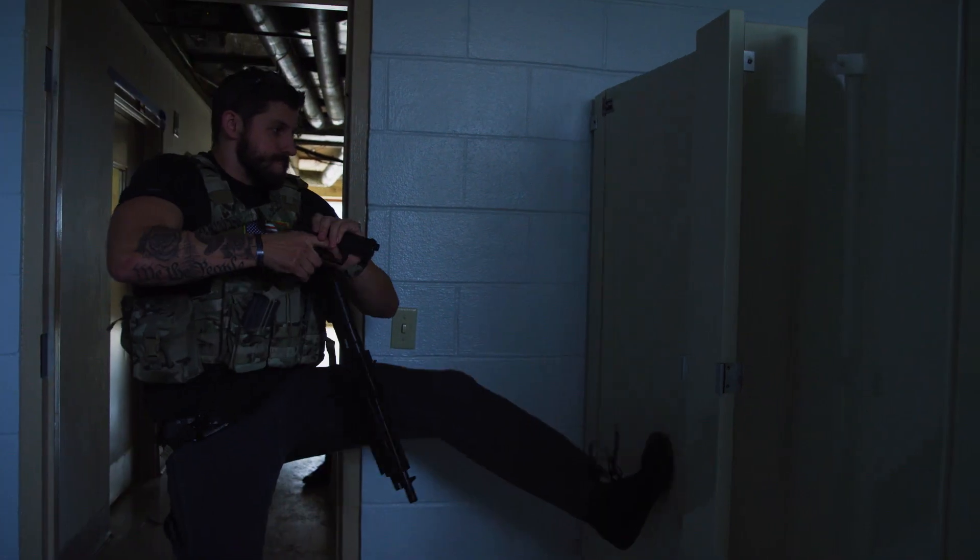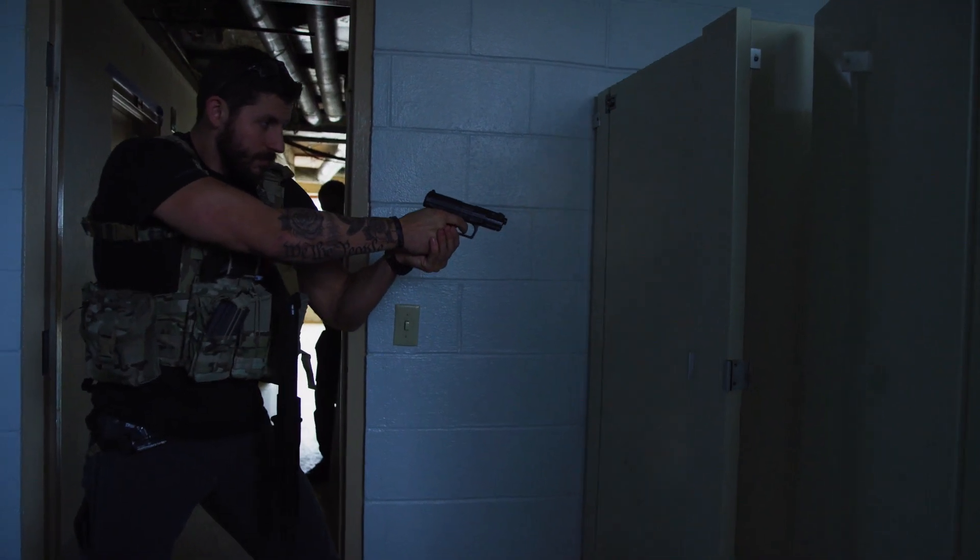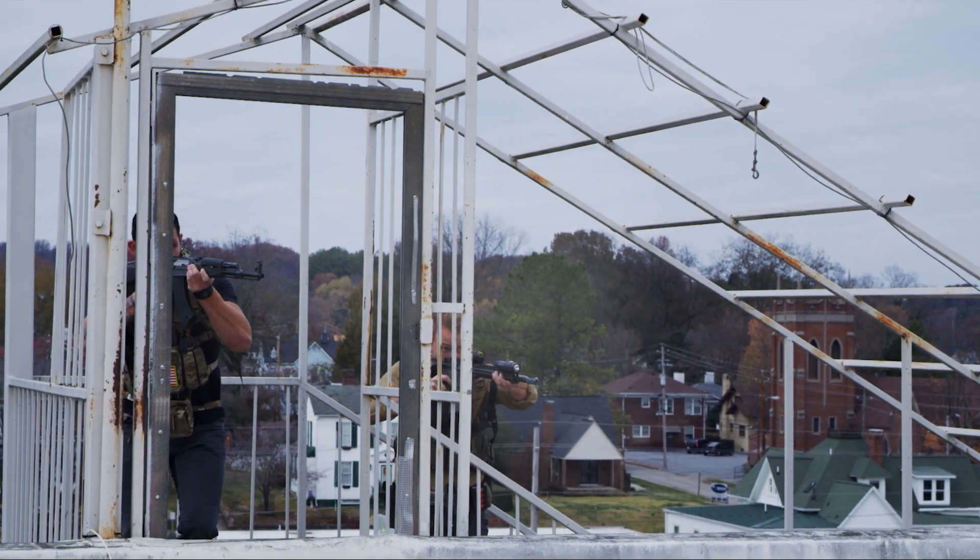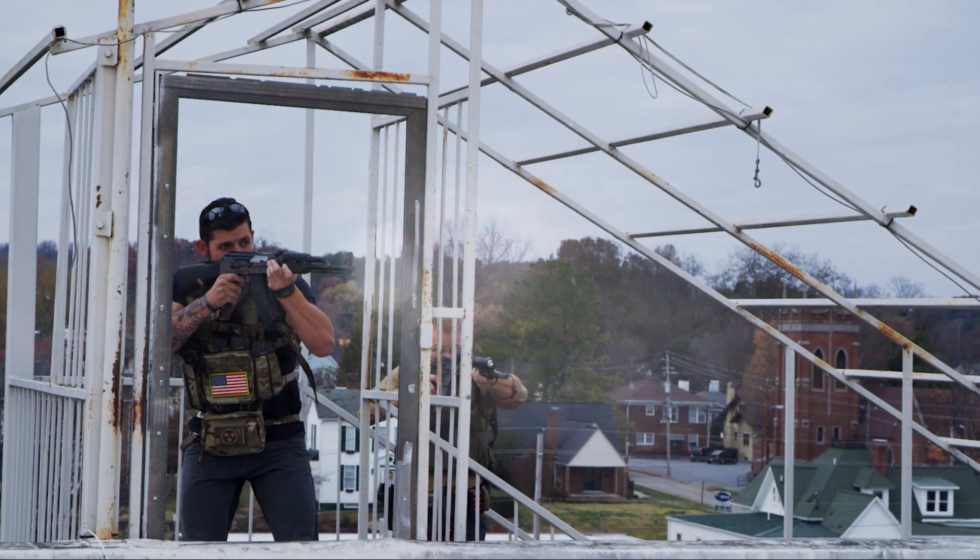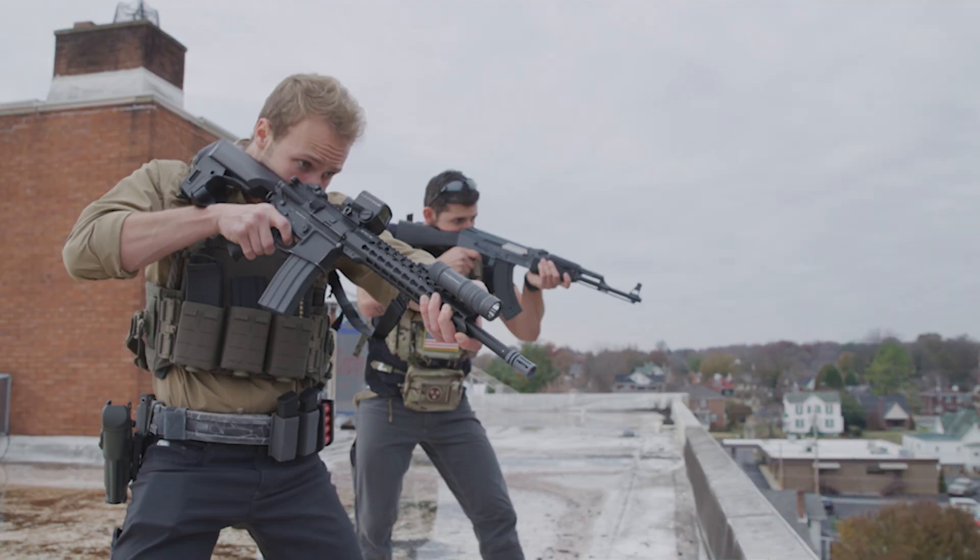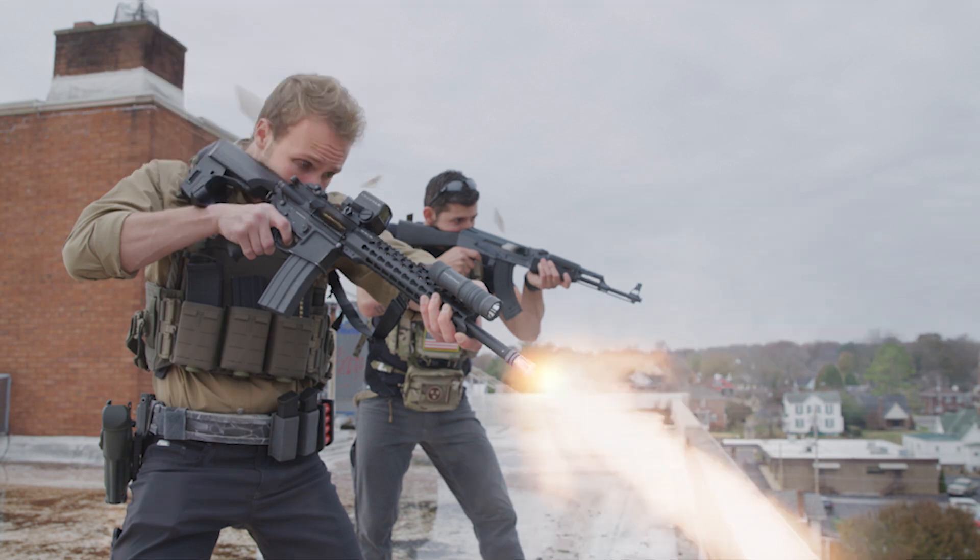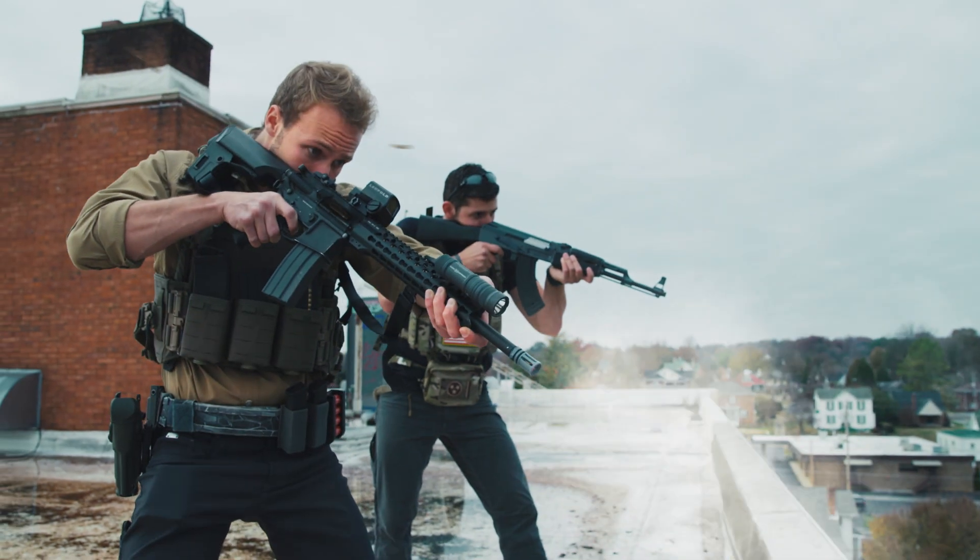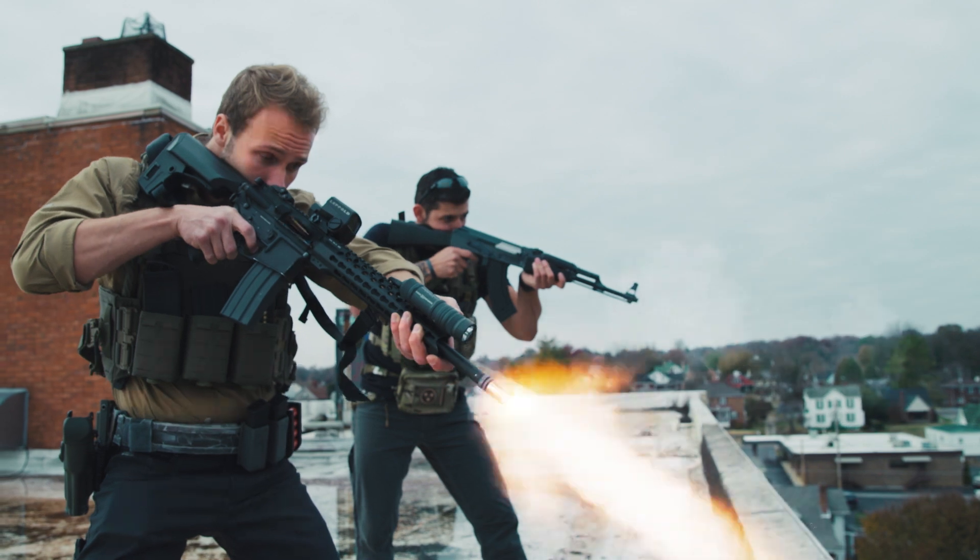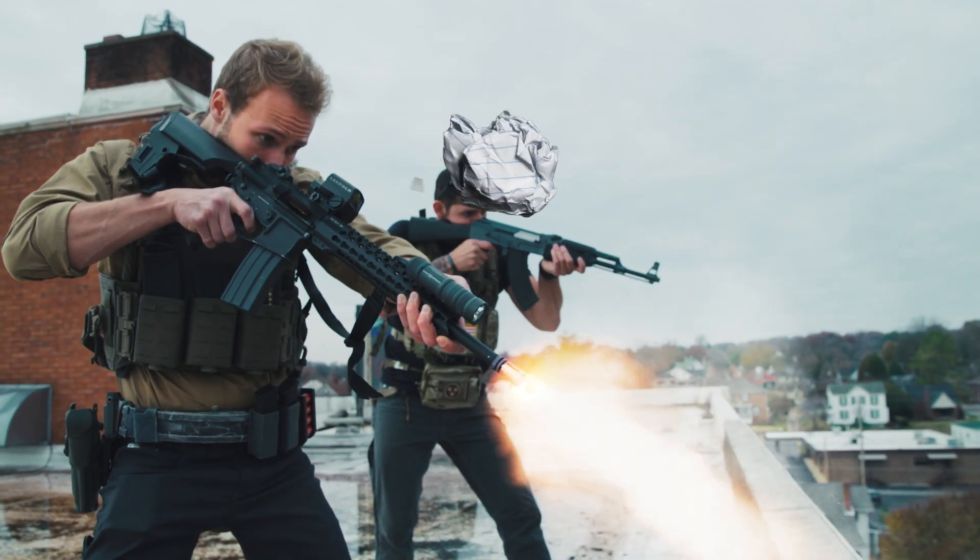We hired high level military professionals to be our actors to make sure this shot was as real as possible. Normally the dust cover would stay open for this specific rifle, but we wanted to show you the process of it opening and closing since that's harder to fake in post. With that said, let's get into the tutorial.